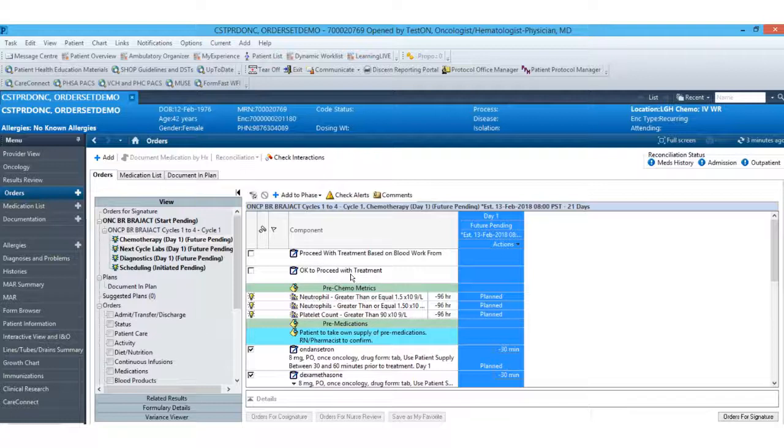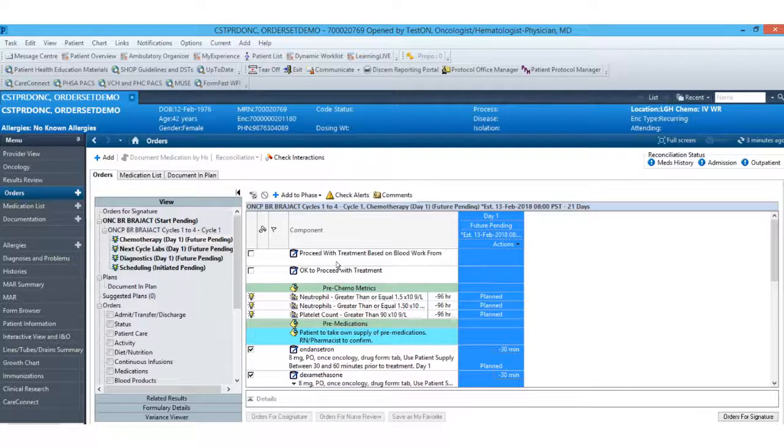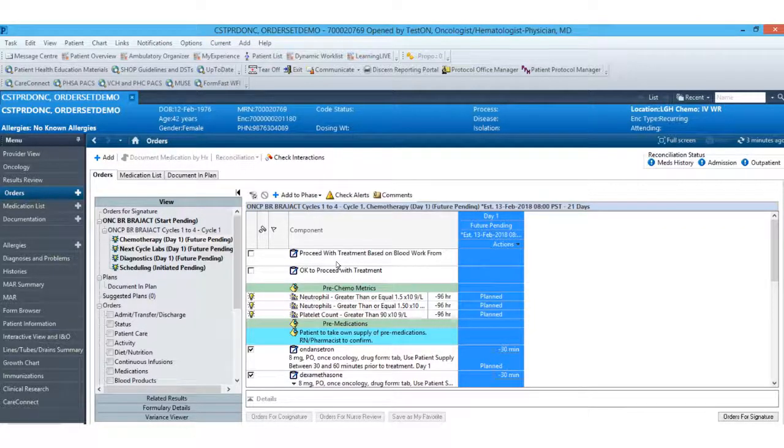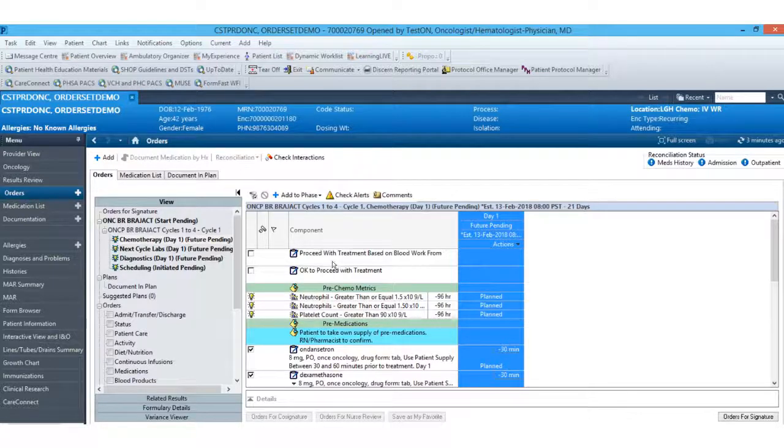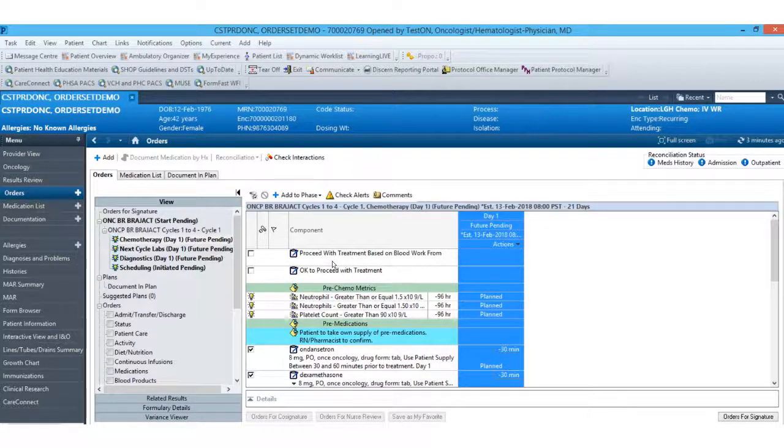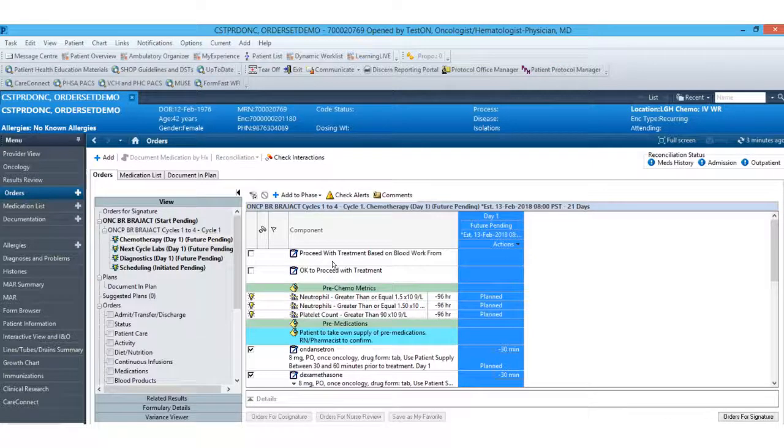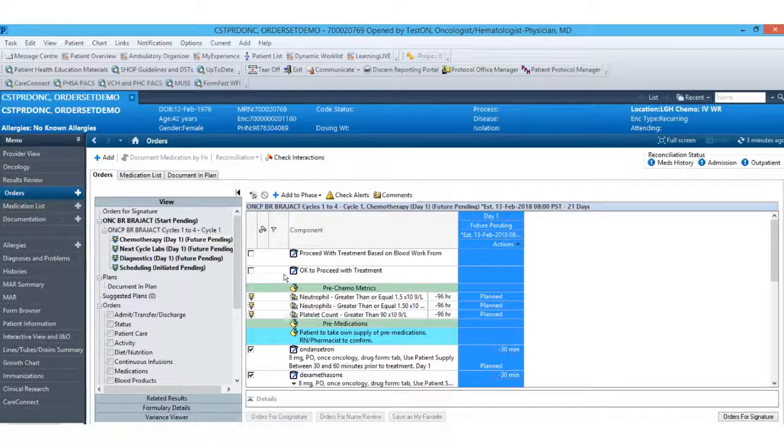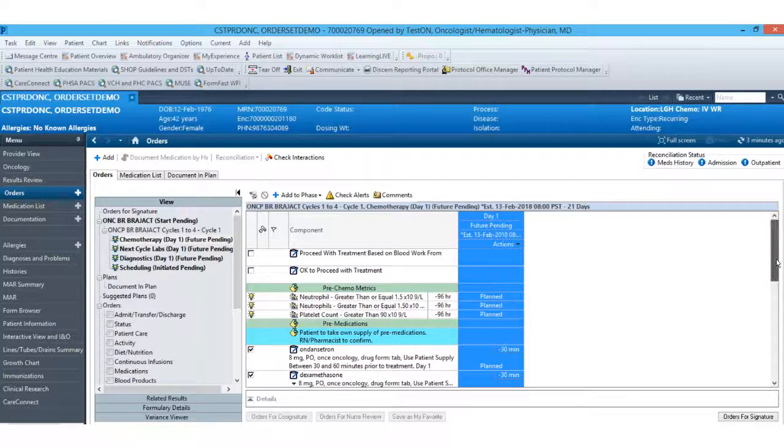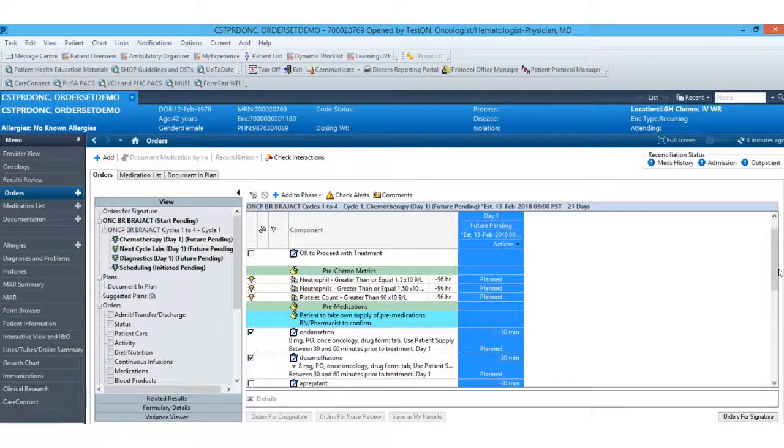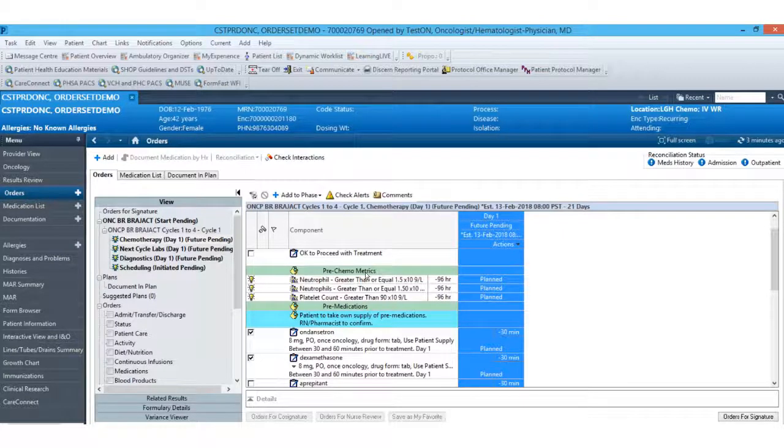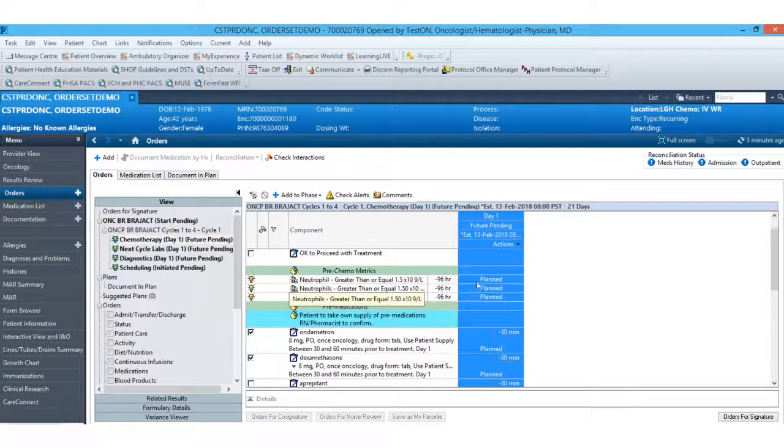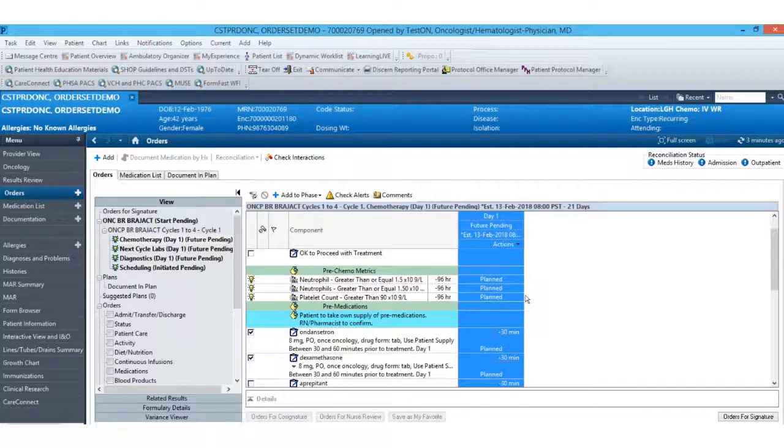So the first section here, we have our proceed with treatment based on blood work from order. If I were to select this, it would allow me to place parameters and dates in which to look for those lab results. We also have an OK to proceed with treatment if there is a scenario in which that needs to be communicated in order to proceed. Moving down, we have our pre-chemo metrics. So what you'll see here are different lab parameters in which the patient has to meet in order to proceed with treatment.